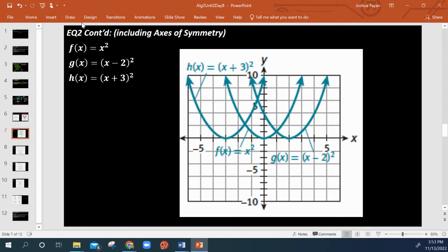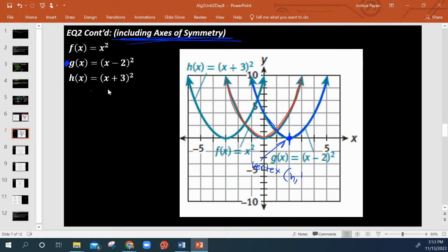So now we're going to be dealing with horizontal shifts. Here again is the parent function. And looking at g of x, we're shifted to the right by 2. We notice something: parabolas always have vertical lines of symmetry, or axes of symmetry. Our axis of symmetry always happens at the vertex. The vertex always happens at h, k — in this case 2 by 0. So our axis of symmetry is right here at x equals 2, wherever h is at.